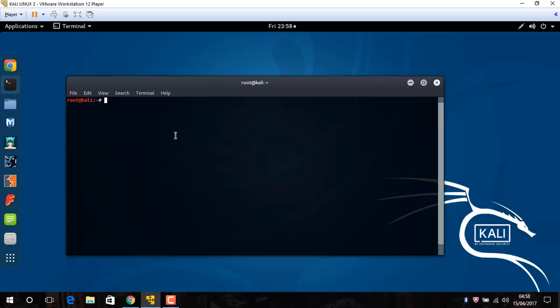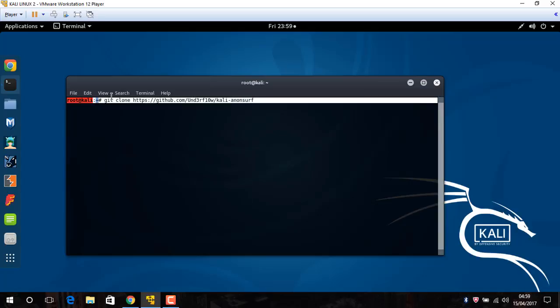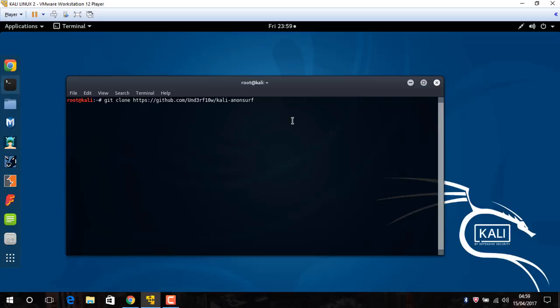So that's very basic for understanding a VPN. Now just type 'git clone' and this link in the description below my video. Enter.